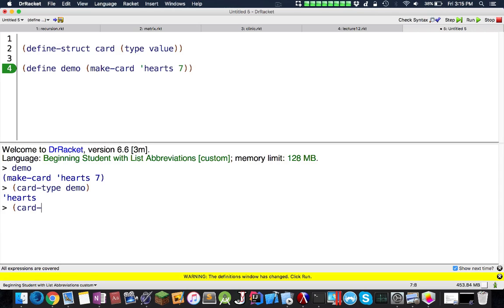When you make the variable, you do makeCard, but when you want to access it, you actually append it afterwards. Let's try that also on value. Demo, you got a 7. And it's a very interesting concept.